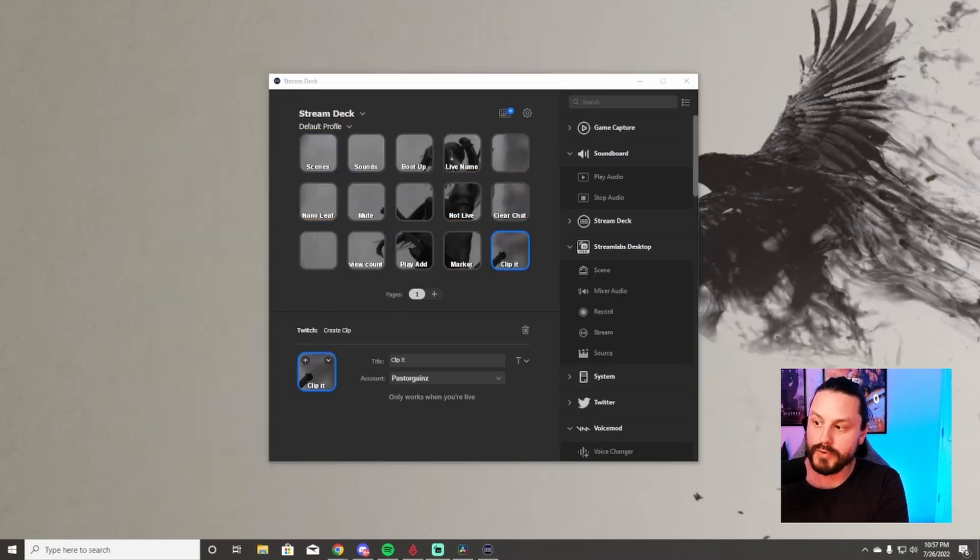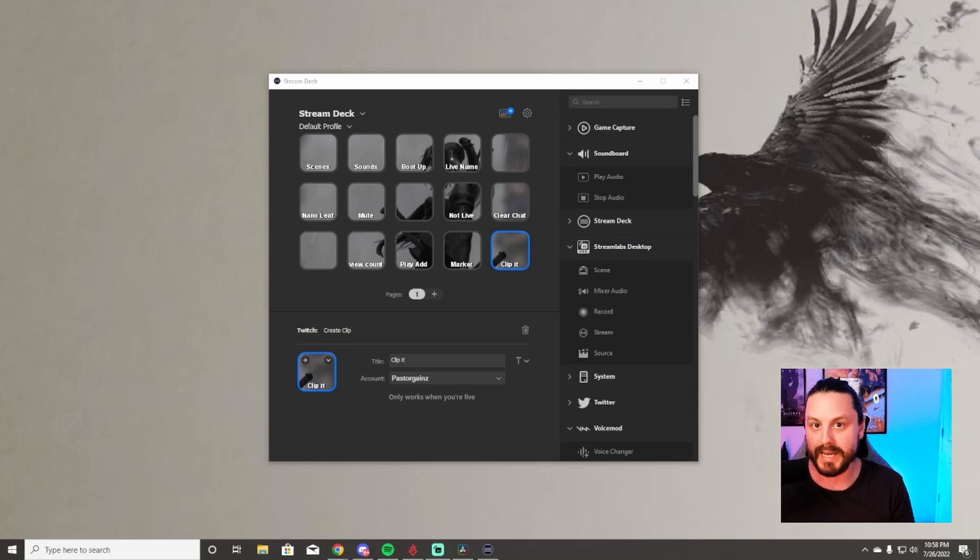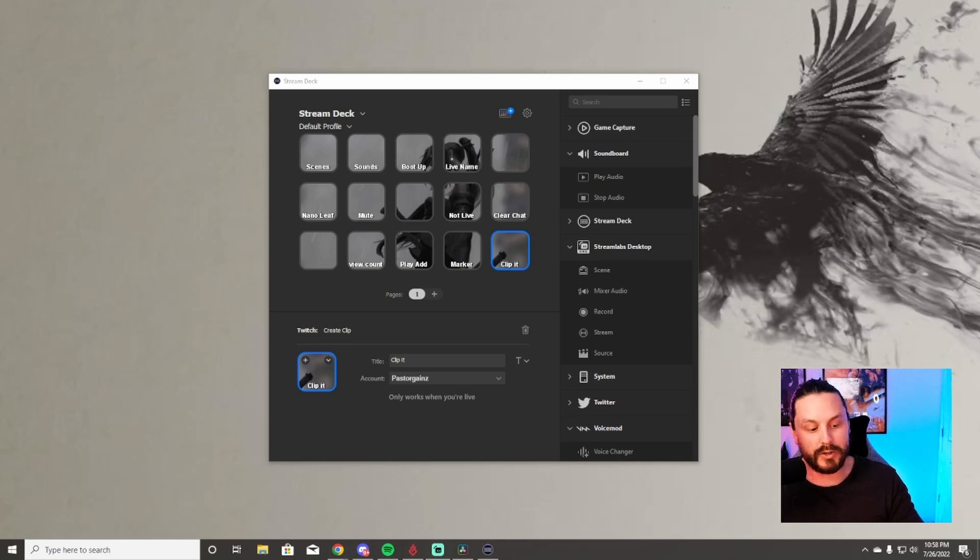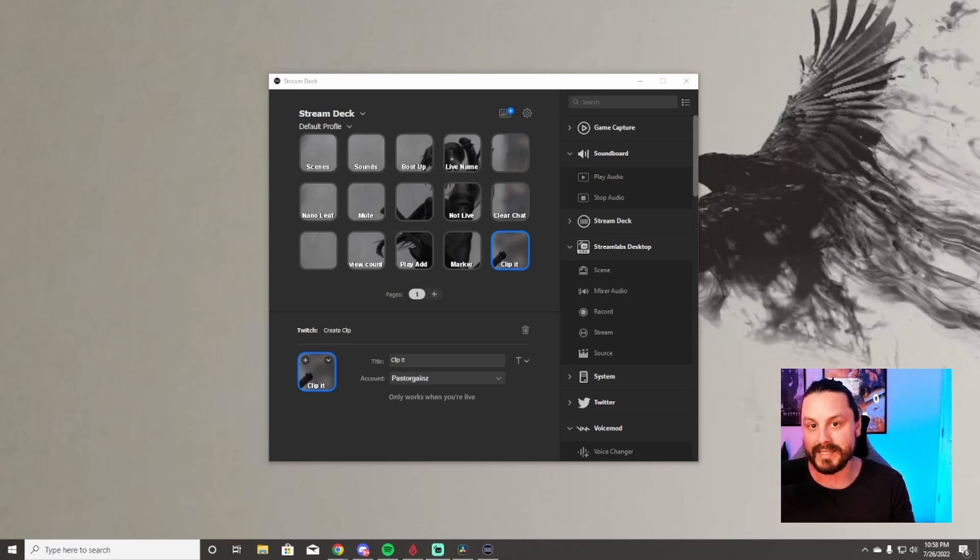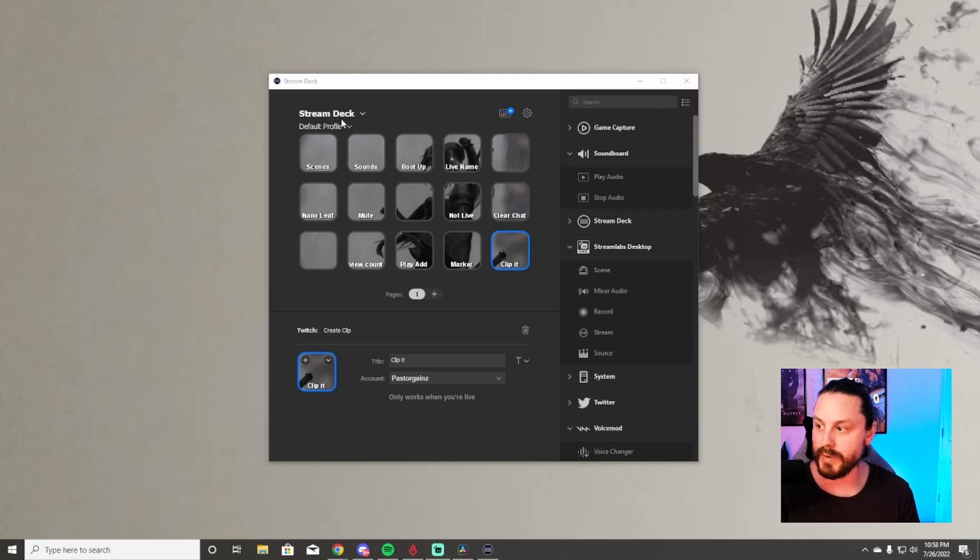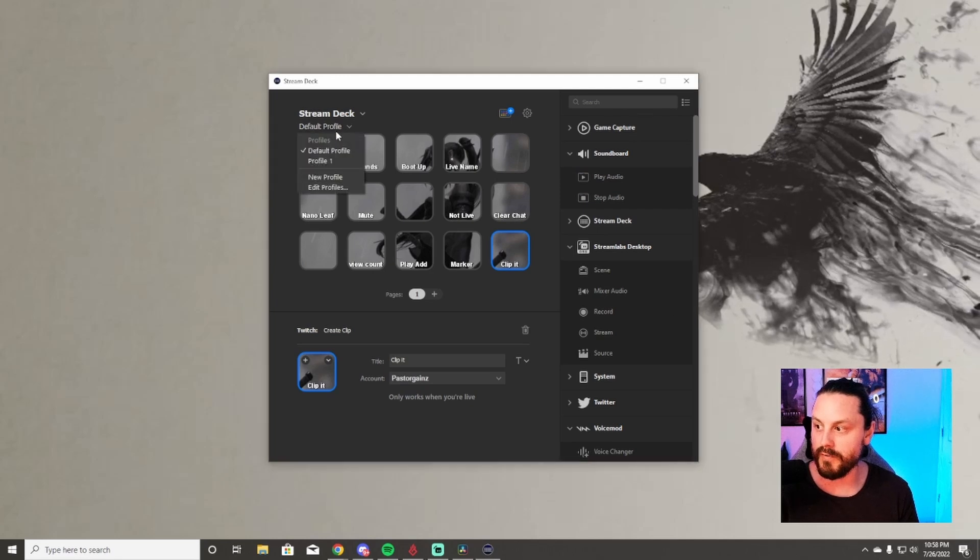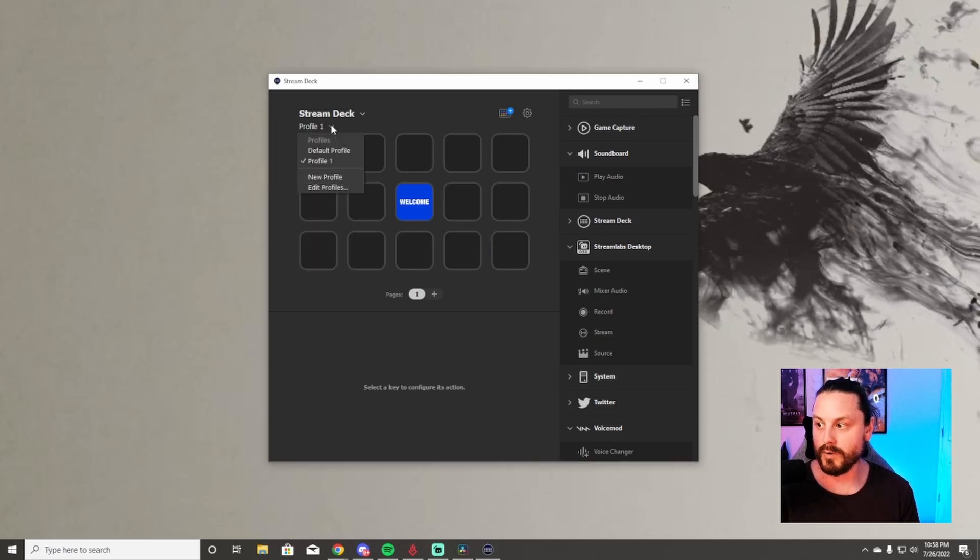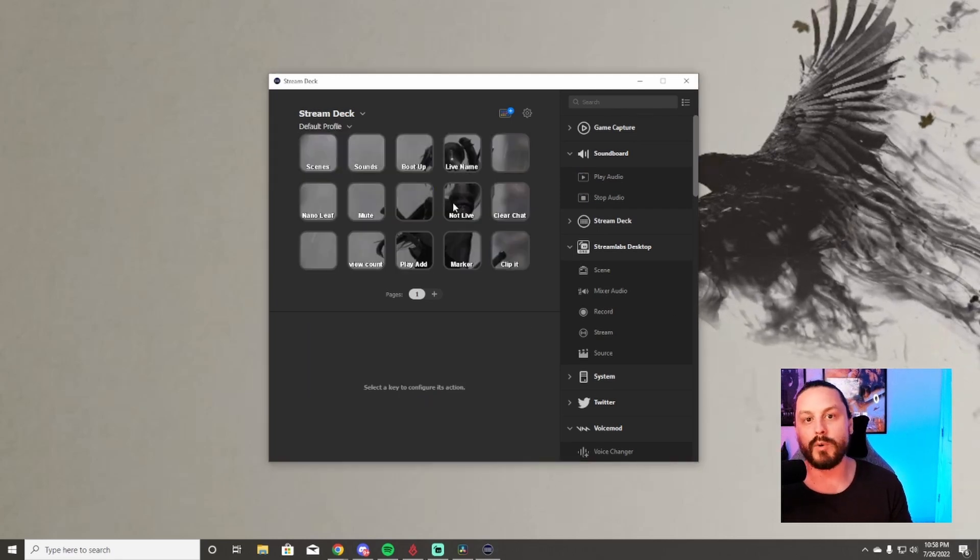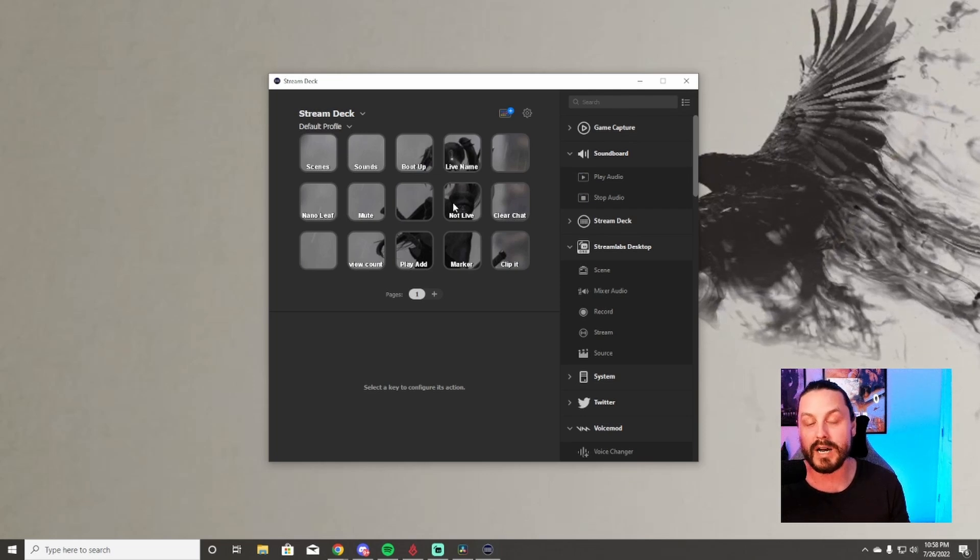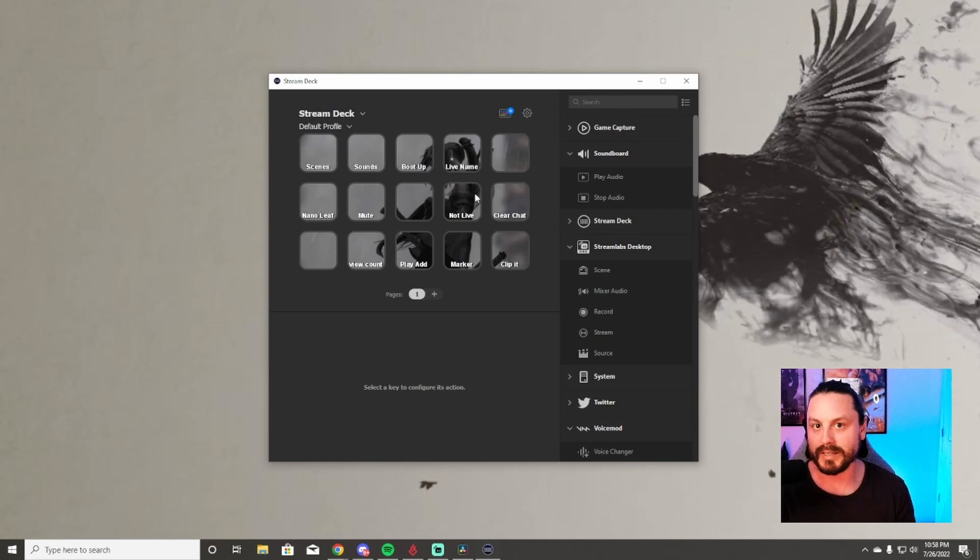Once you have all of your pictures put into place, you can then look down at your stream deck. Sometimes it won't be in sync. All you have to do is go to your profile, go to profile one or whatever profile, then switch back and it will reset all the pictures and they're going to sync up and it should look something like this for you.